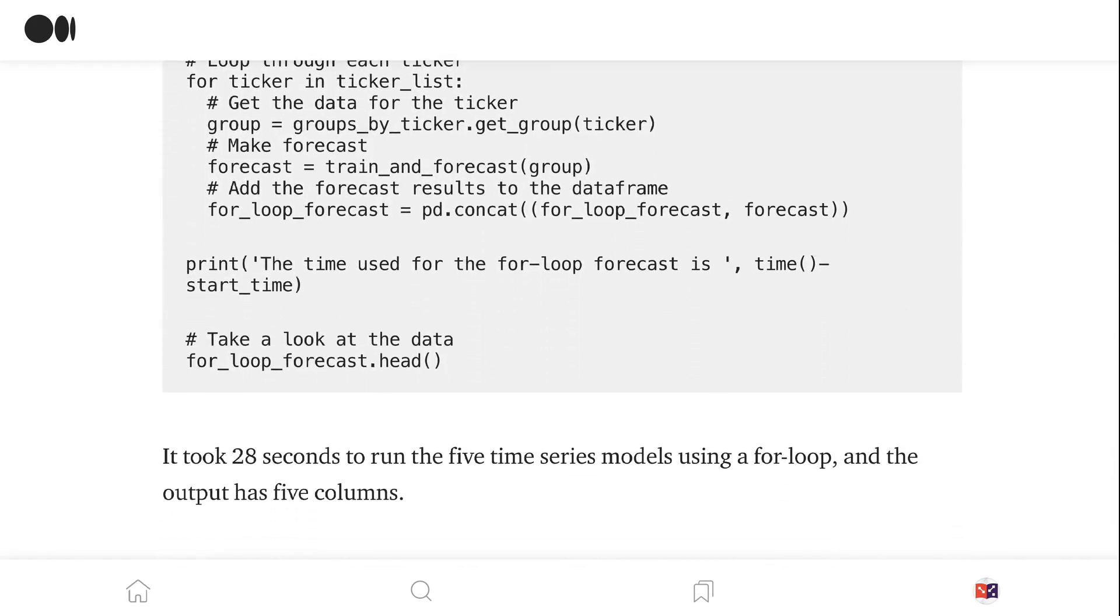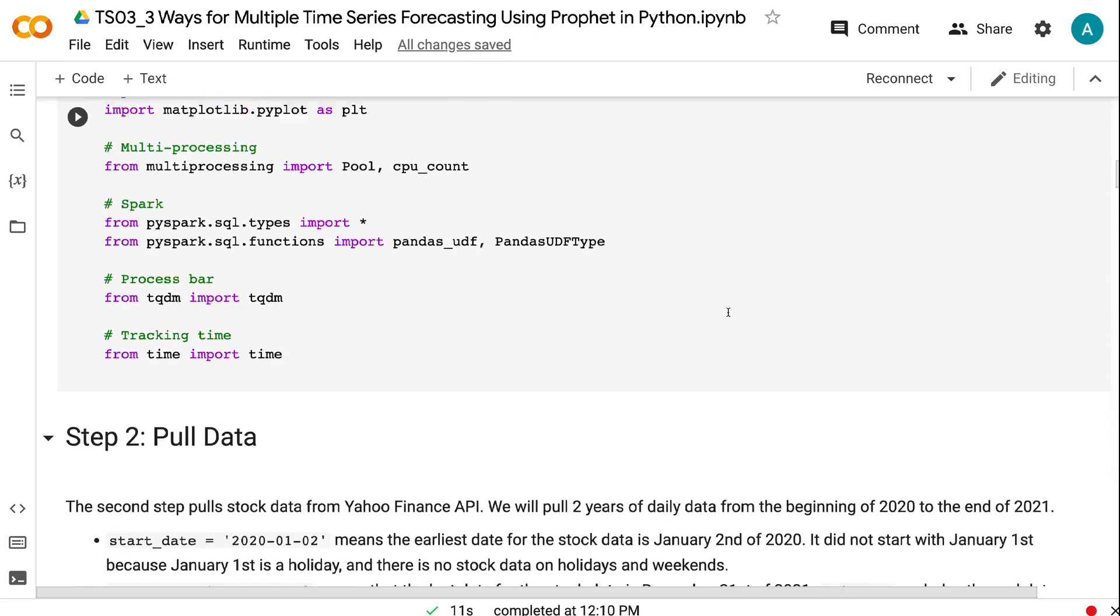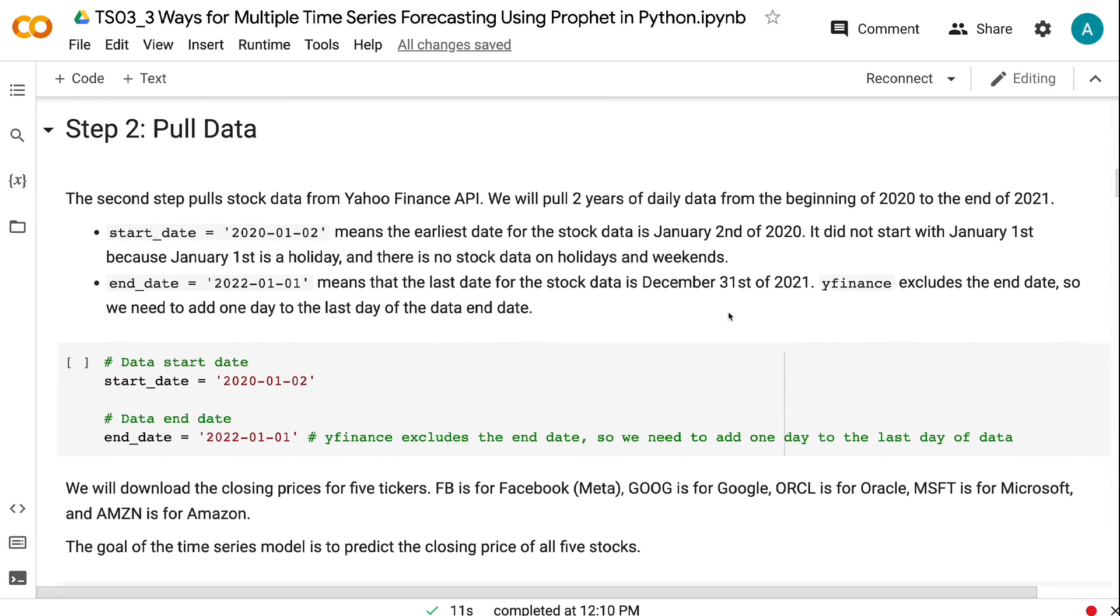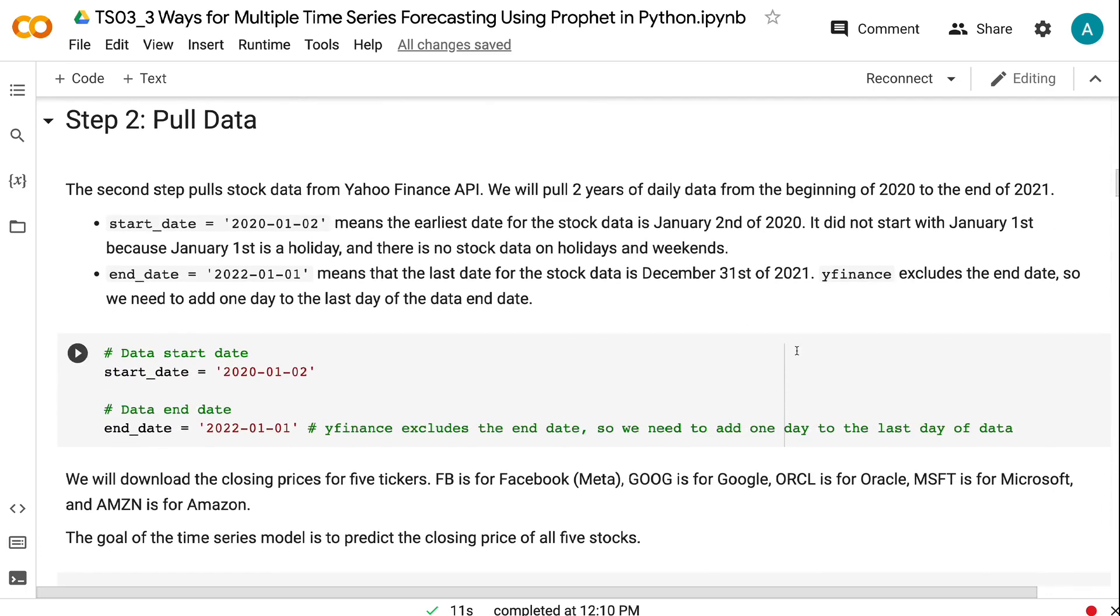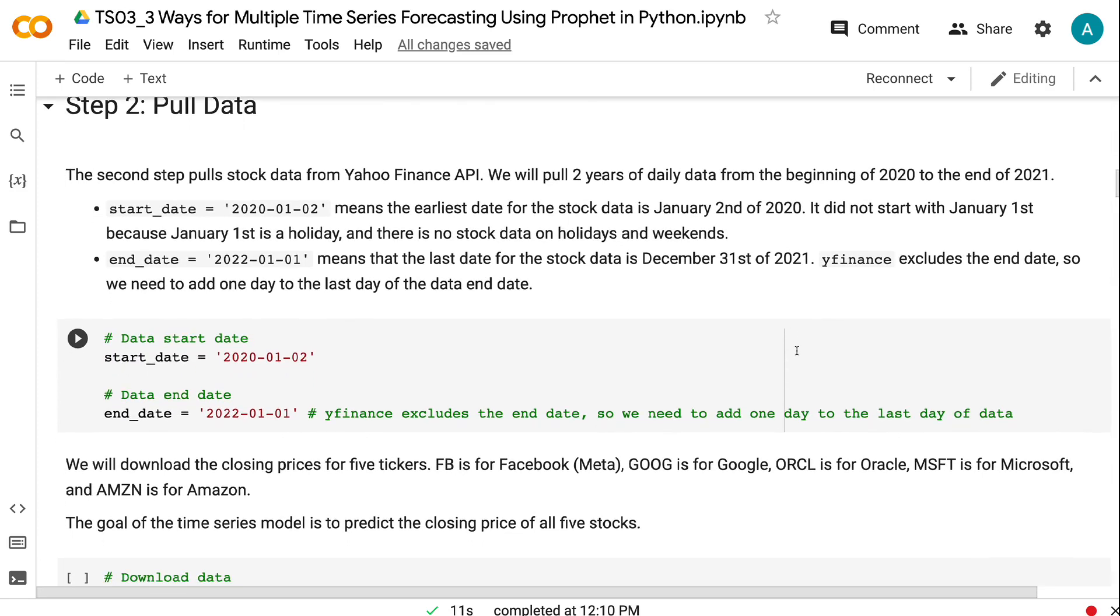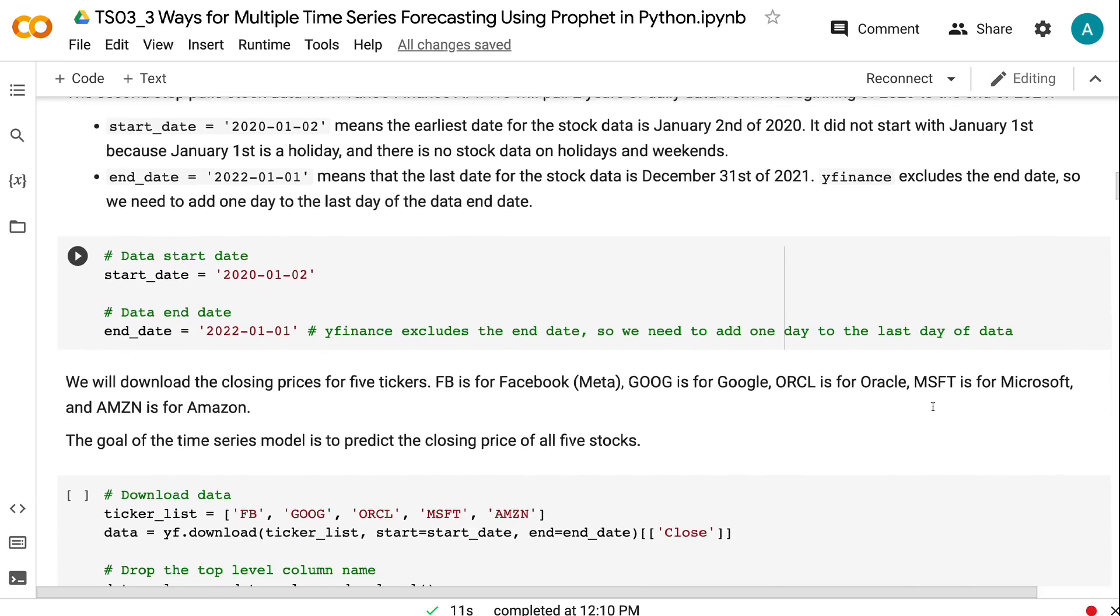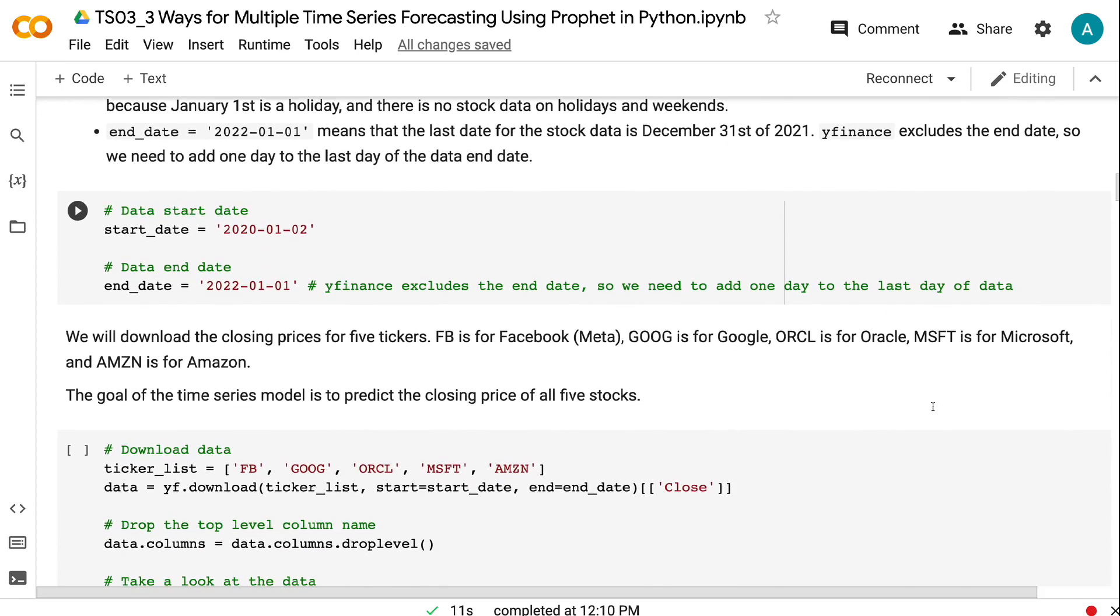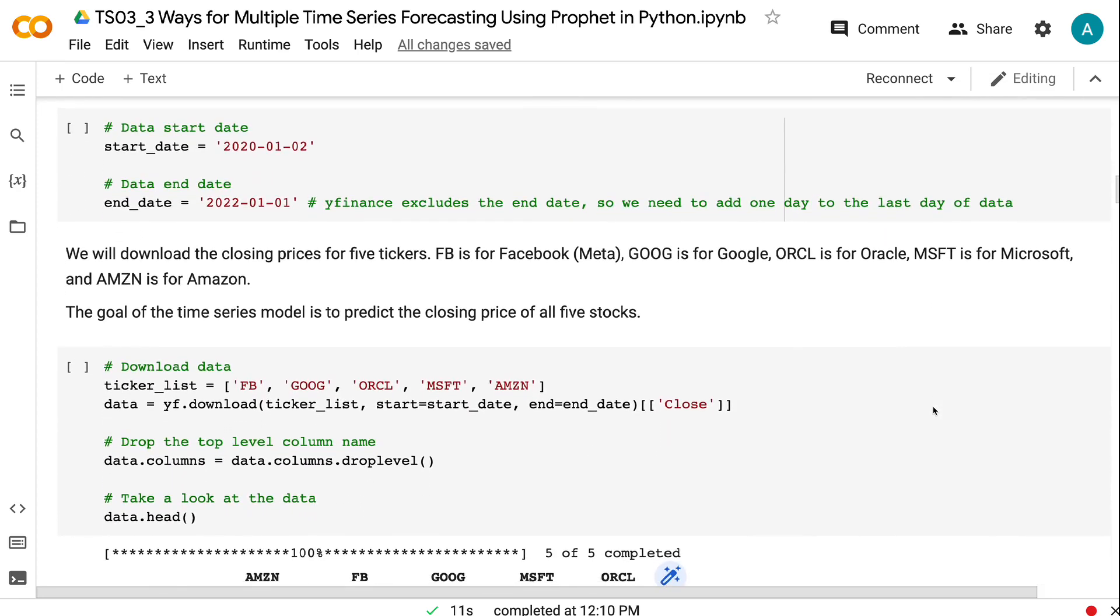The second step pulls stock data from Yahoo Finance API. We will pull two years of daily data from the beginning of 2020 to the end of 2021. Start date equals 2020-01-02 means the earliest date for the stock data is January 2nd of 2020. It did not start with January 1st because January 1st is a holiday, and there is no stock data on holidays and weekends. End date equals 2022-01-01 means that the last date for the stock data is December 31st of 2021. Yfinance excludes the end date, so we need to add one day to the last day of the data end date.